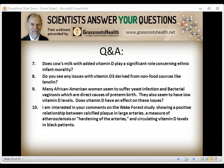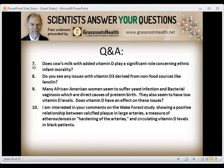Does cow's milk with added vitamin D play a significant role in ethnic infant mortality? Fortified cow's milk has 100 IU of vitamin D per cup. Since Hollis and Wagner showed it takes 4,000 IU per day to reach optimal vitamin D levels for blacks, whites, and Hispanics, you would need far too many cups of milk per day to achieve that. So cow's milk is not going to have much of an effect on ethnic infant mortality rates.